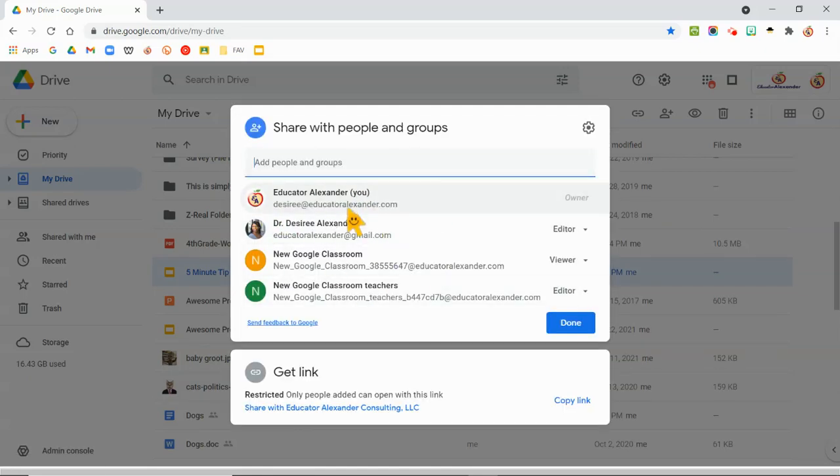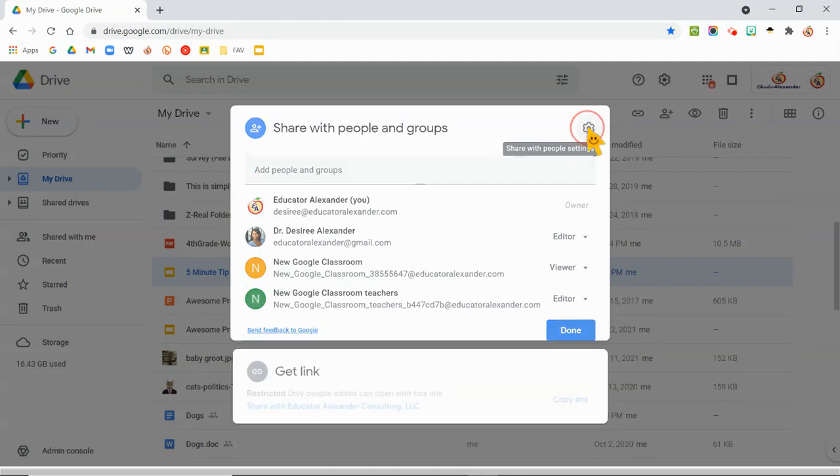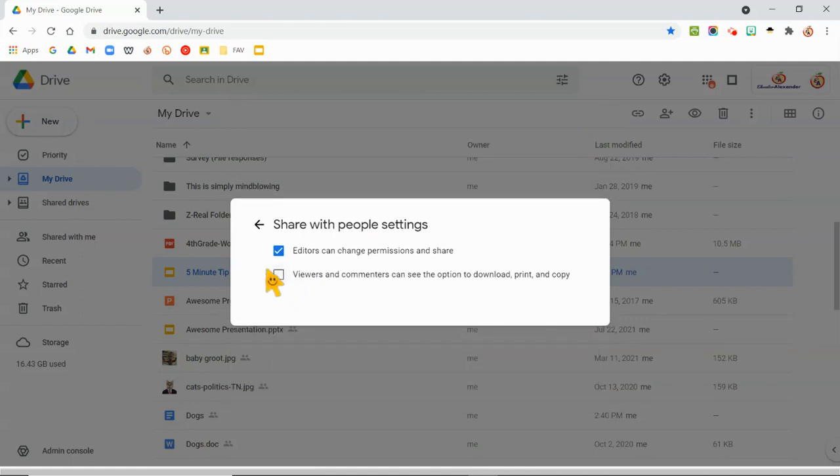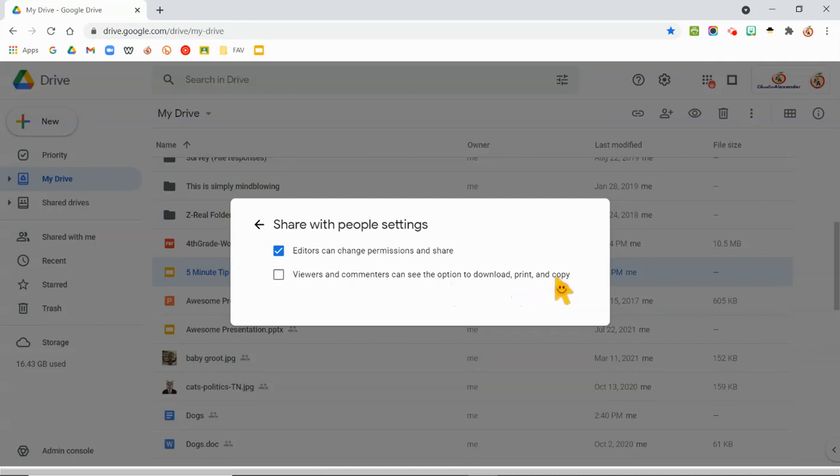I don't care if you're sharing it this way or if you're sharing it with the link, you're going to come up here to the gear and you're going to uncheck viewers and commenters can see the option to download, print, and copy.